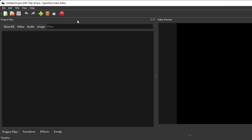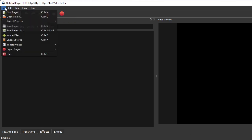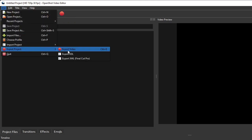For quicker access, most of the frequently used submenu items have corresponding shortcut buttons on the toolbar. For example, the Export Video button is the shortcut button for the Export Video submenu item under the File parent menu item.